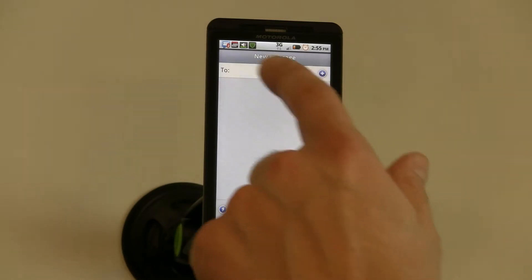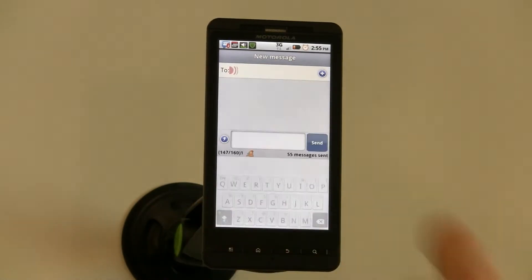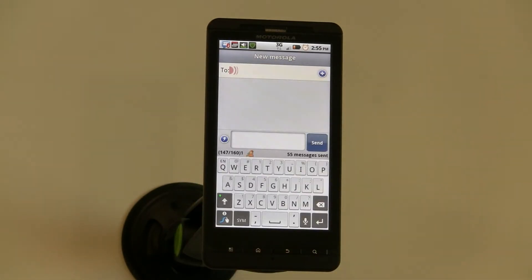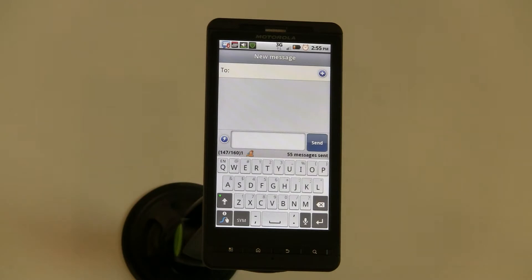What Swipe Technology is, is it gives you the ability to enter text rather than typing one letter at a time. You essentially swipe your finger across the word that you're trying to spell.